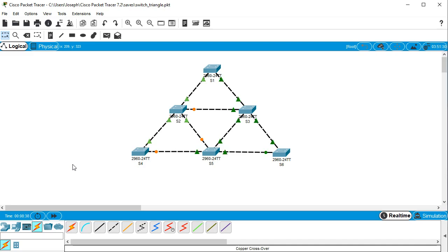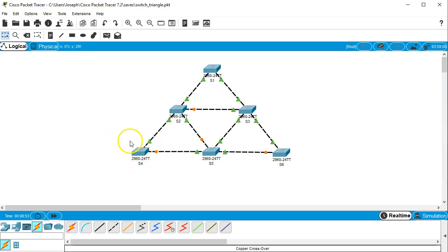If we look at these switches right here, we can tell immediately which switches are not root switches. Any switch that has one of its interfaces turned off is not the root switch or root bridge. So S4, S2, S5, and S6 are definitely not.